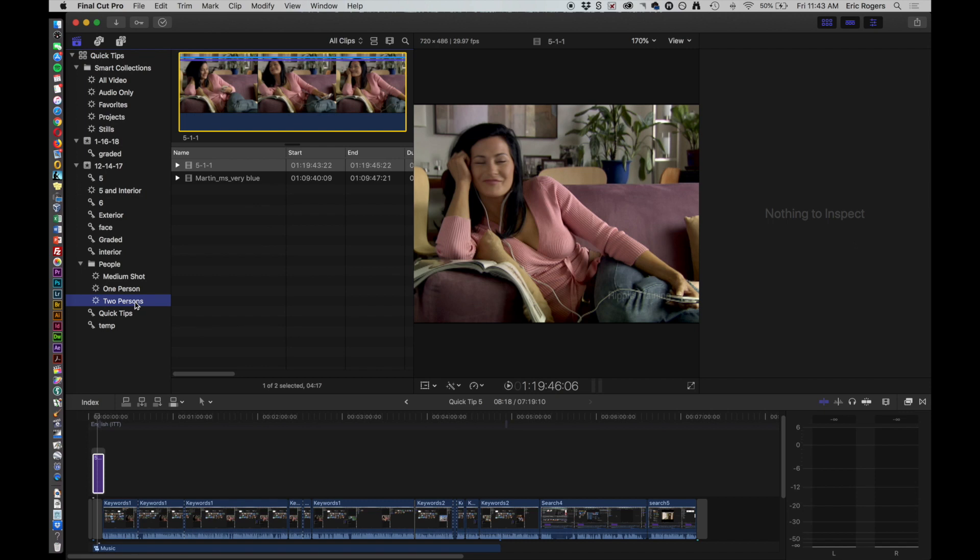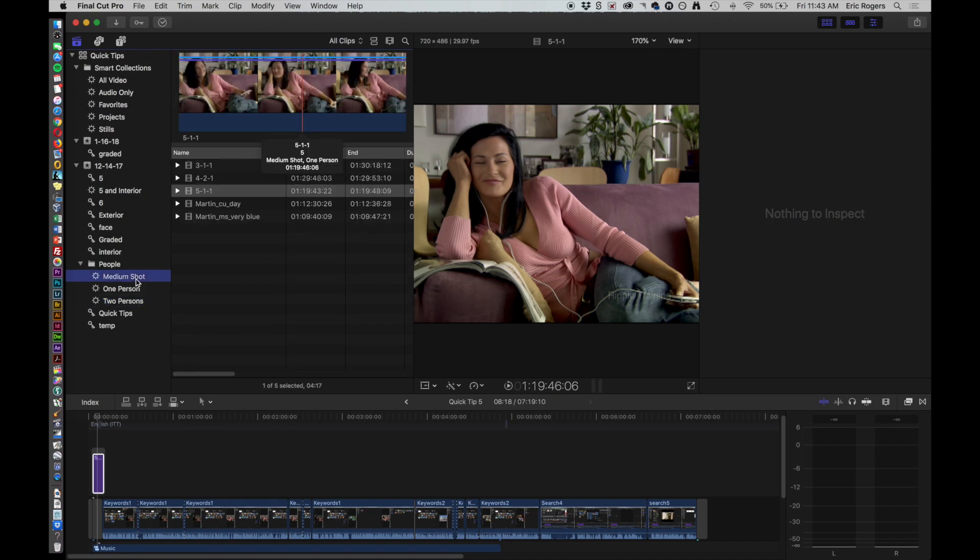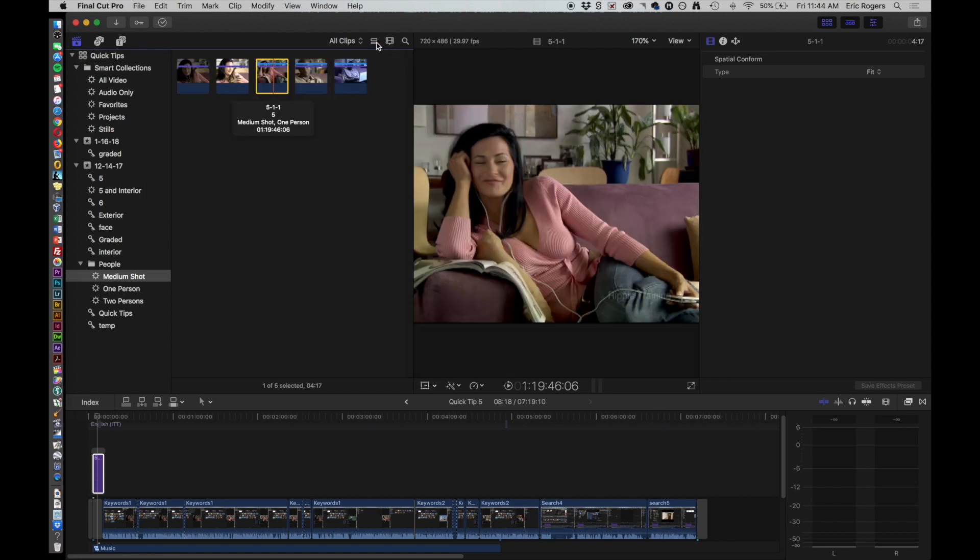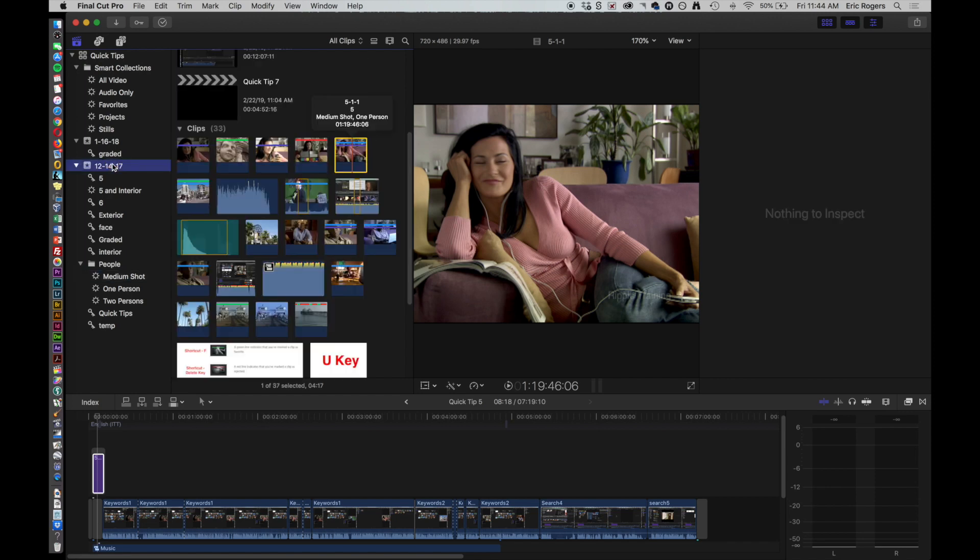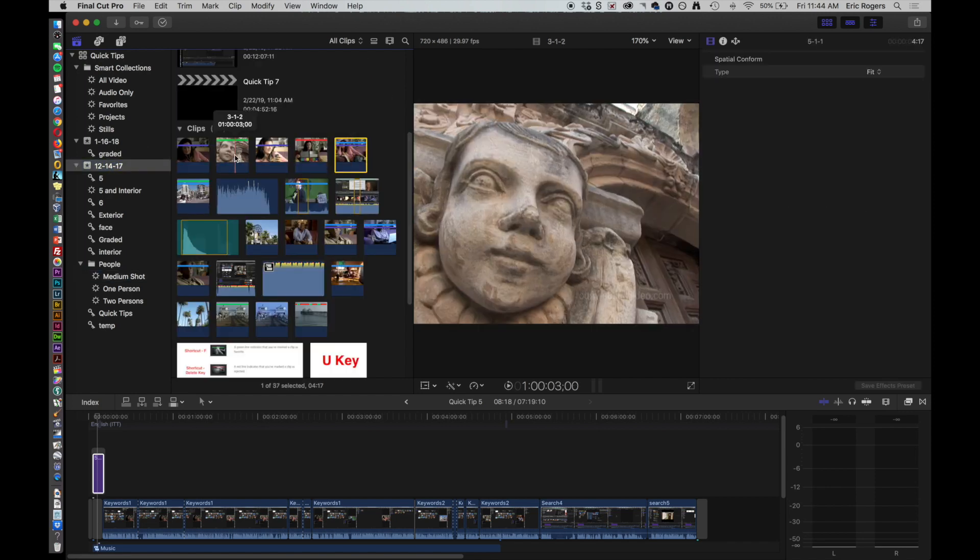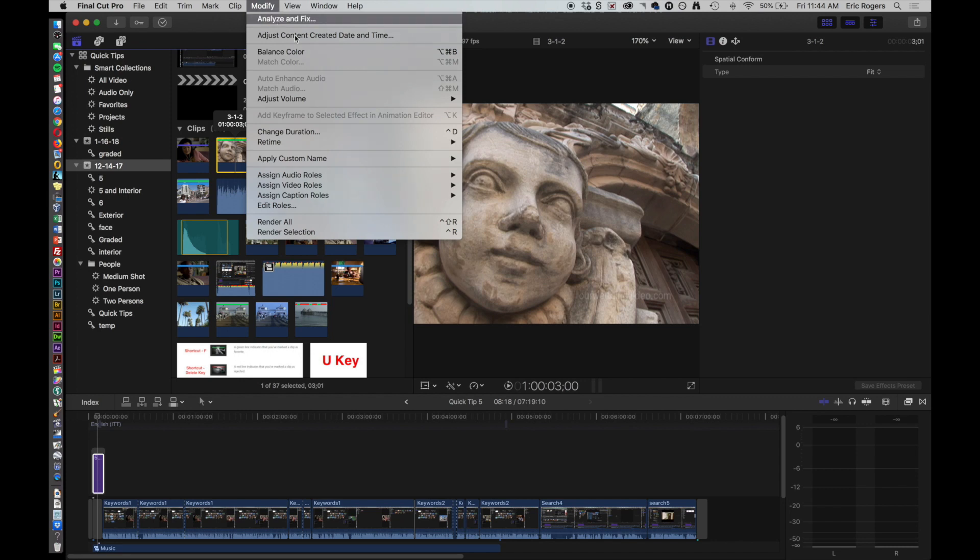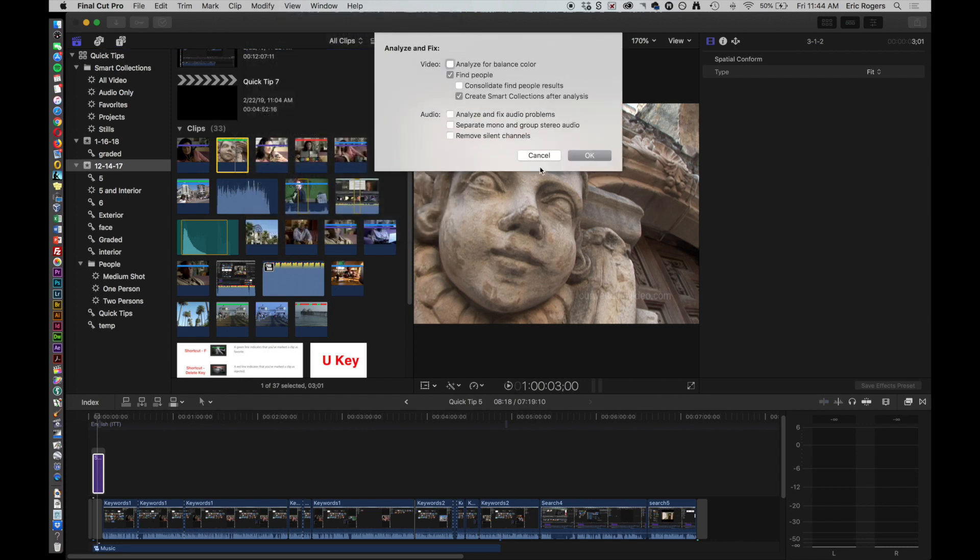Two persons, so that's one of the advantages. Now one of the other things that we can do, go back to this view, and I want to see all my clips, is when we analyze we can choose other options.